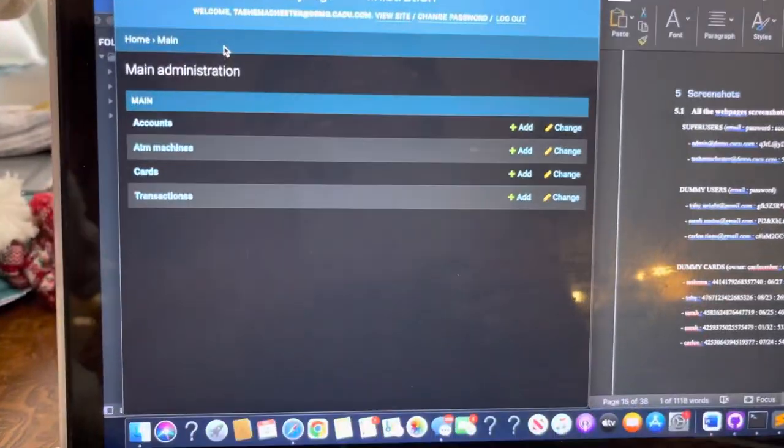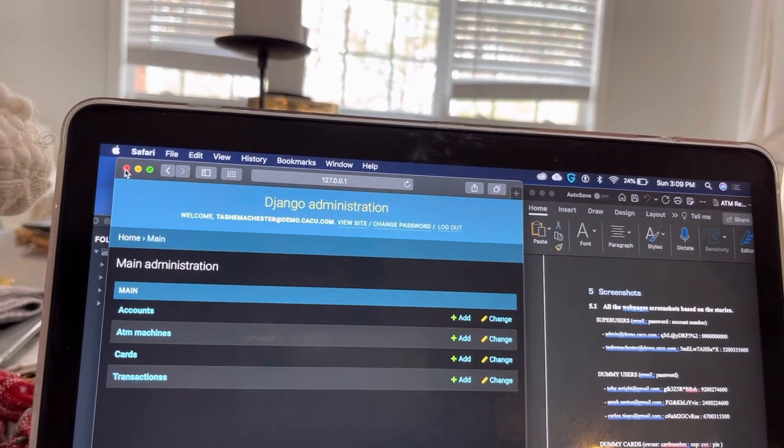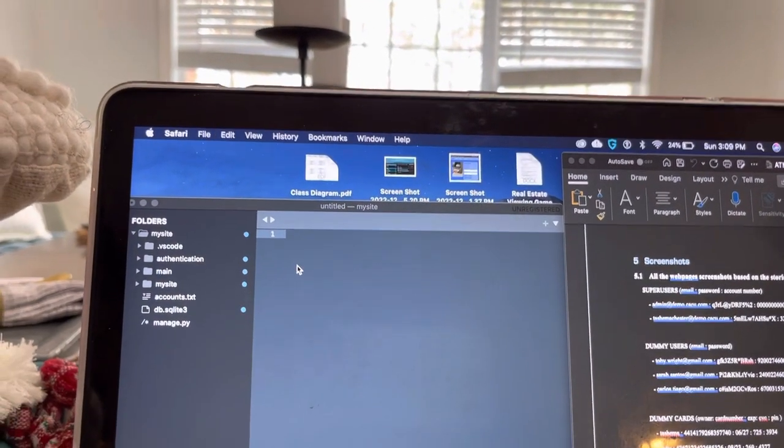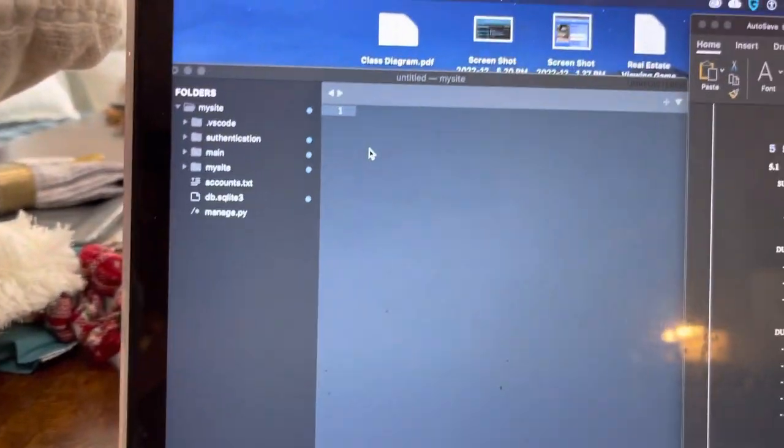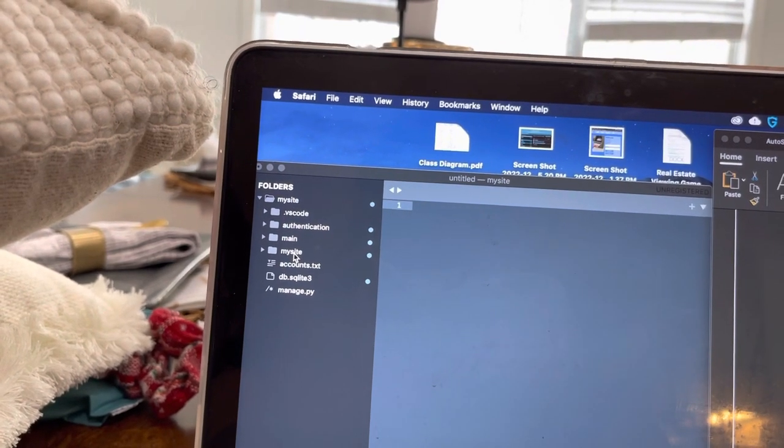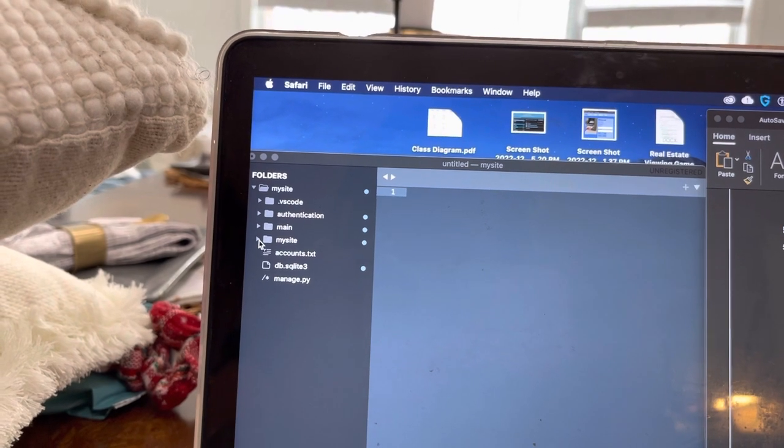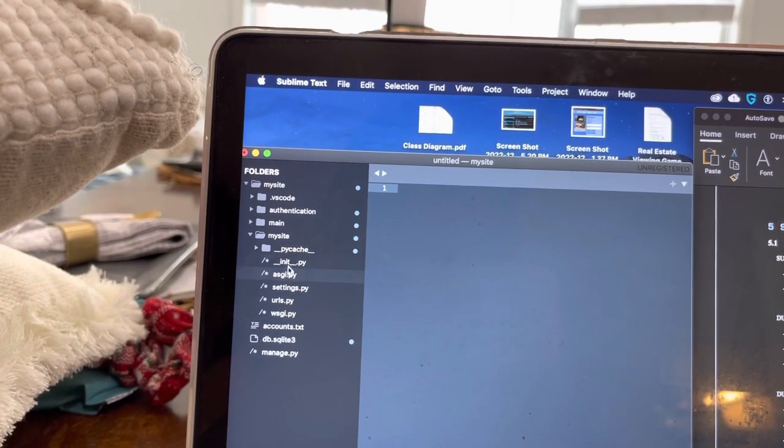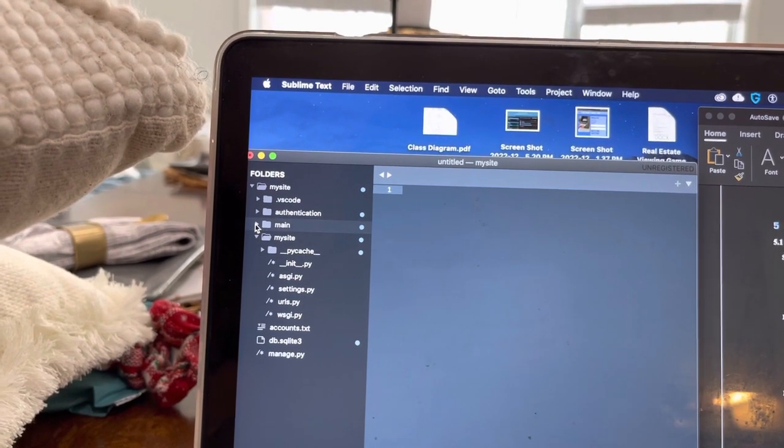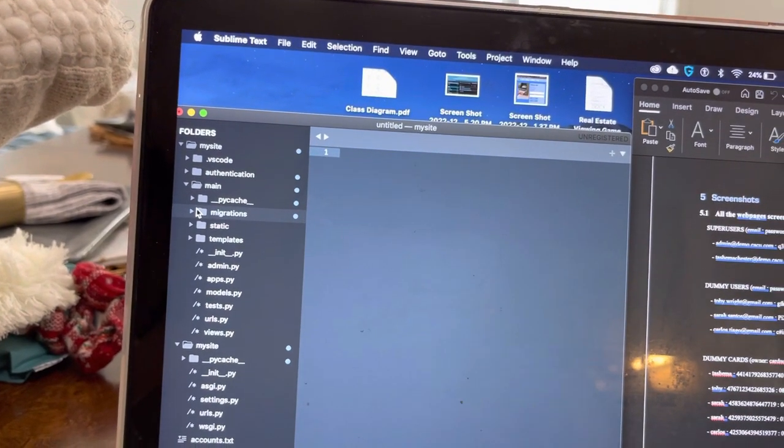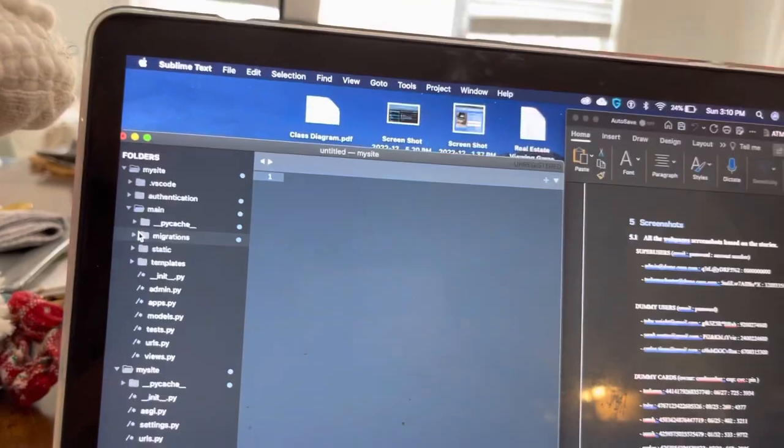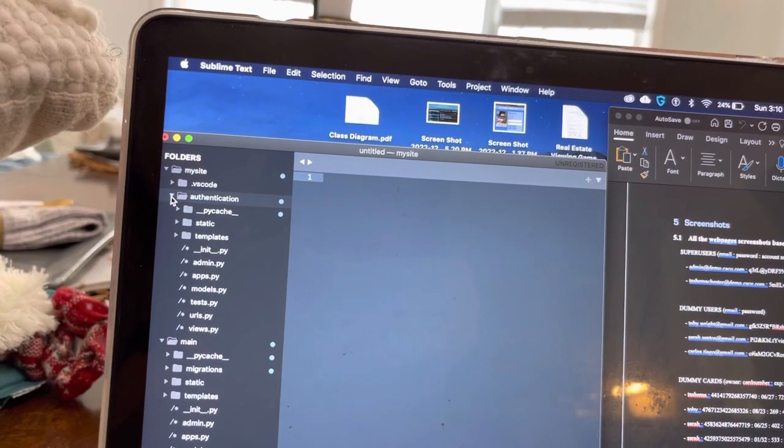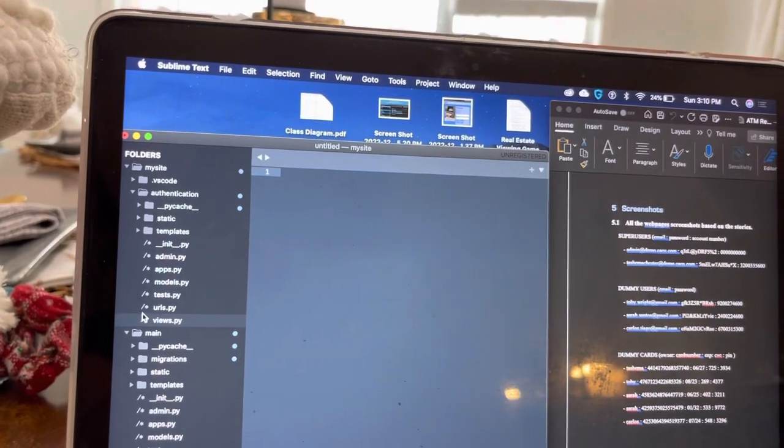And the other thing was the transactions, which I already showed you. So this is our administrative system. All right. So I'm going to move on into showing that I have three apps. I have the authentication, the main, and the mysite. The mysite is basically for settings. The main is basically for the logic, the transfer, withdrawals, and deposit. And then the authentication is for the login information to enter the cards, logout, and all that type of stuff.